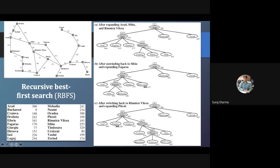Here you can see the value for Rimnicu Vilcea — this city has an A* value of 413. So 413 is definitely less than 447. Now for that particular node, what is the f-limit? The f-limit will be the next best node if we are not using Rimnicu Vilcea. The next best node will be Fagaras, which has the value 415.